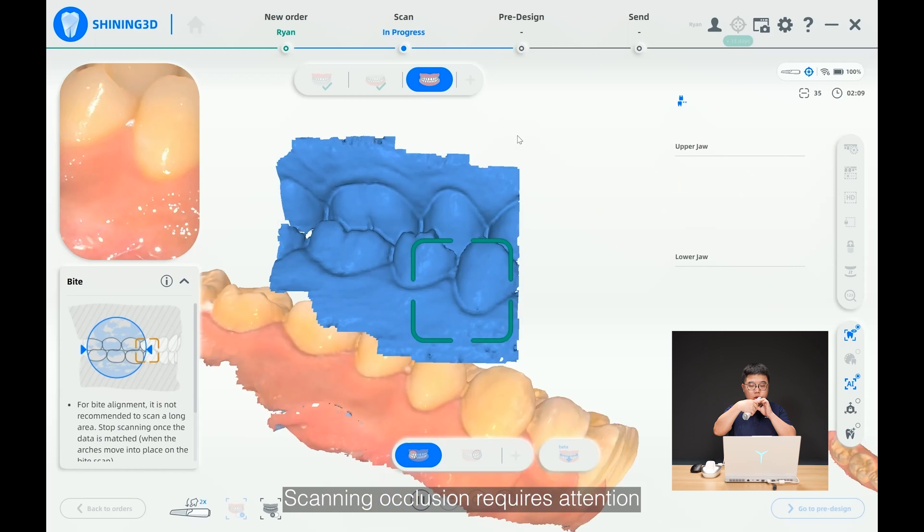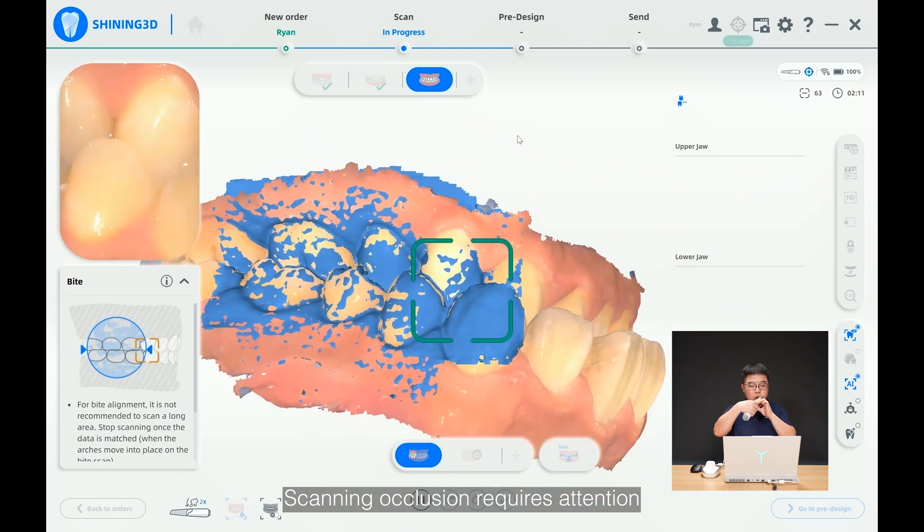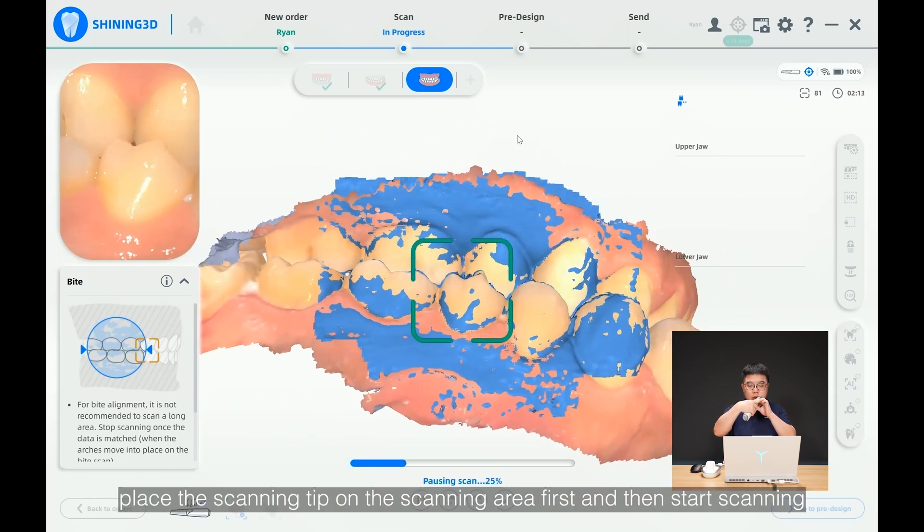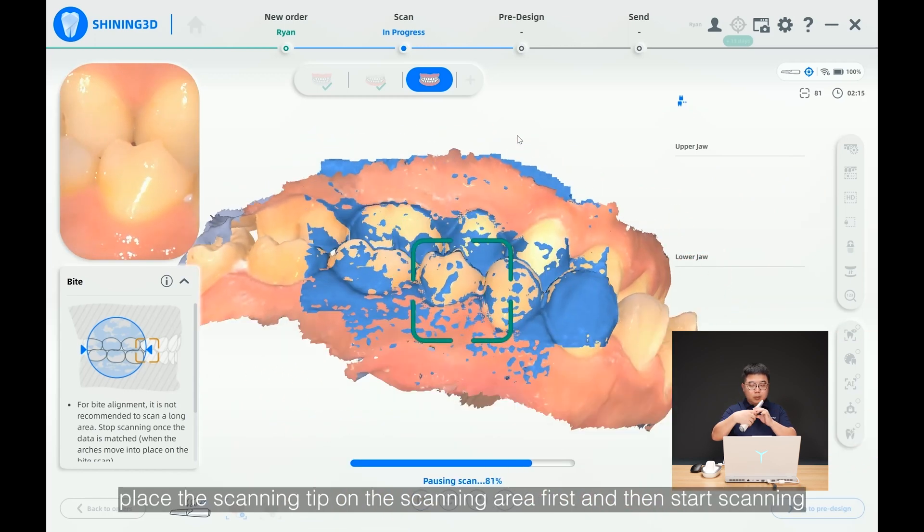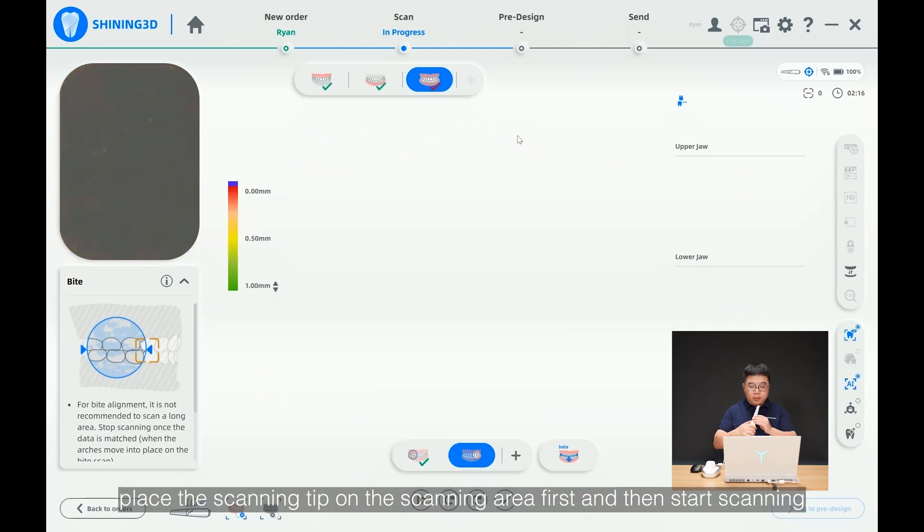Scanning occlusion requires attention. Place the scanning tip on the scanning area first and then start scanning.